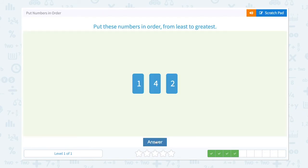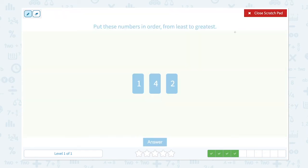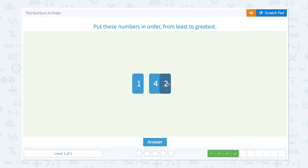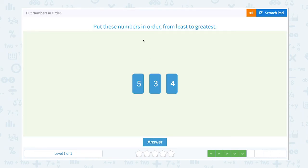Put these numbers in order from least to greatest. One comes in the beginning — four comes after two. Let me close the scratch pad and move the two to the center. One, two comes after one, and four comes after two. One, two, four — that's the right order.